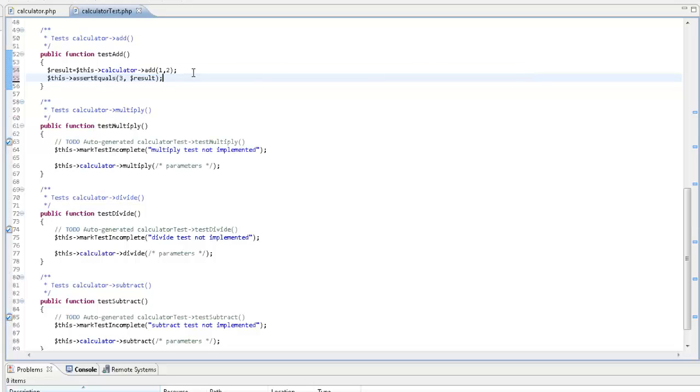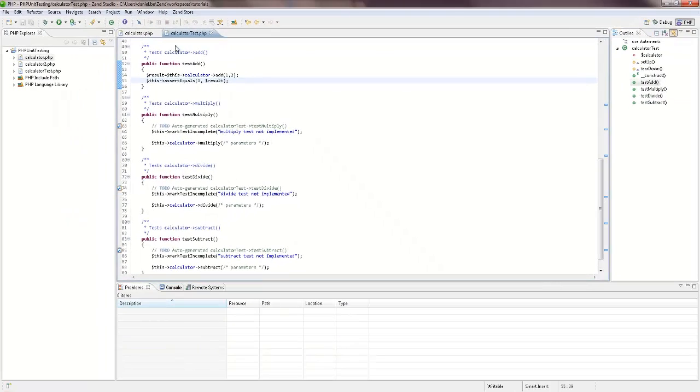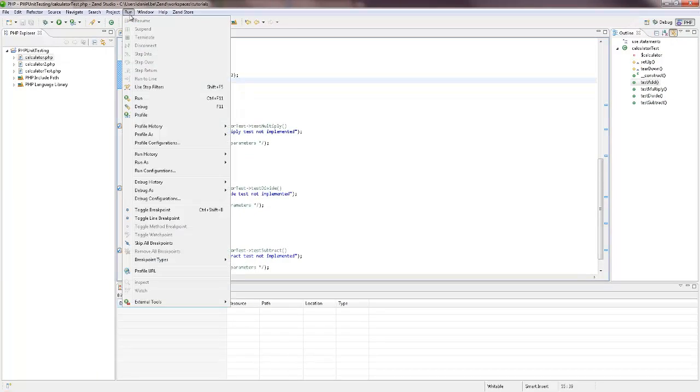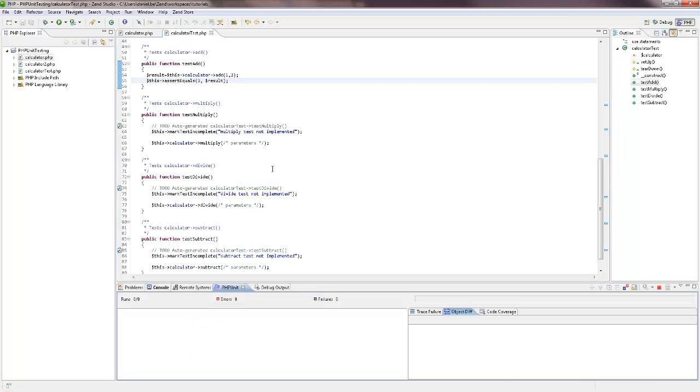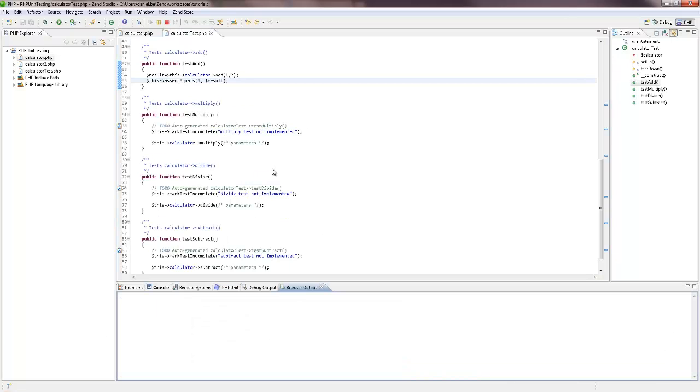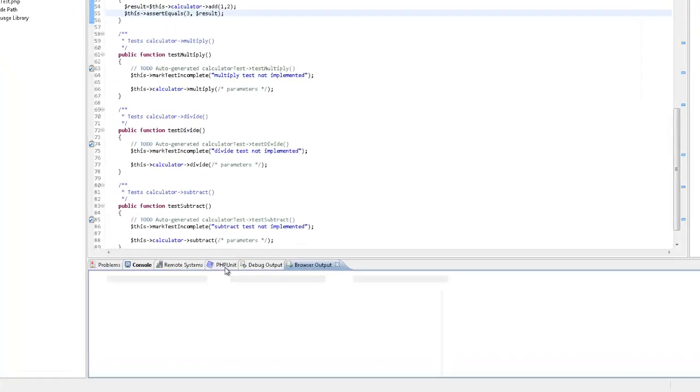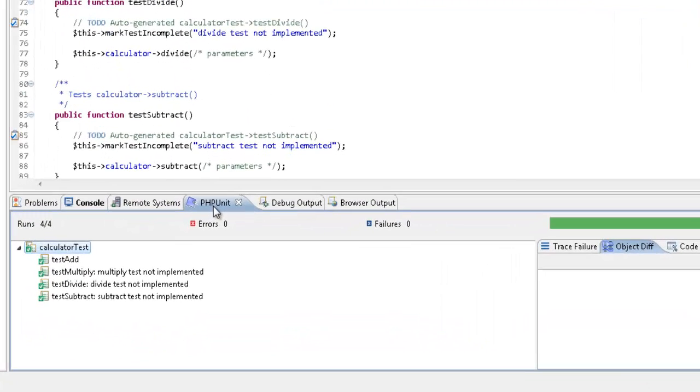Once we've saved the file, we can now run the unit test. From the menu bar, I'm going to select run, run as, PHP unit test. As the test is run, the parameters are entered into the functions in the calculator file to test whether the output suits the expected result we specified. And, lo and behold, in the PHP unit view, we see that our tests passed OK, as indicated by the green tick icon.